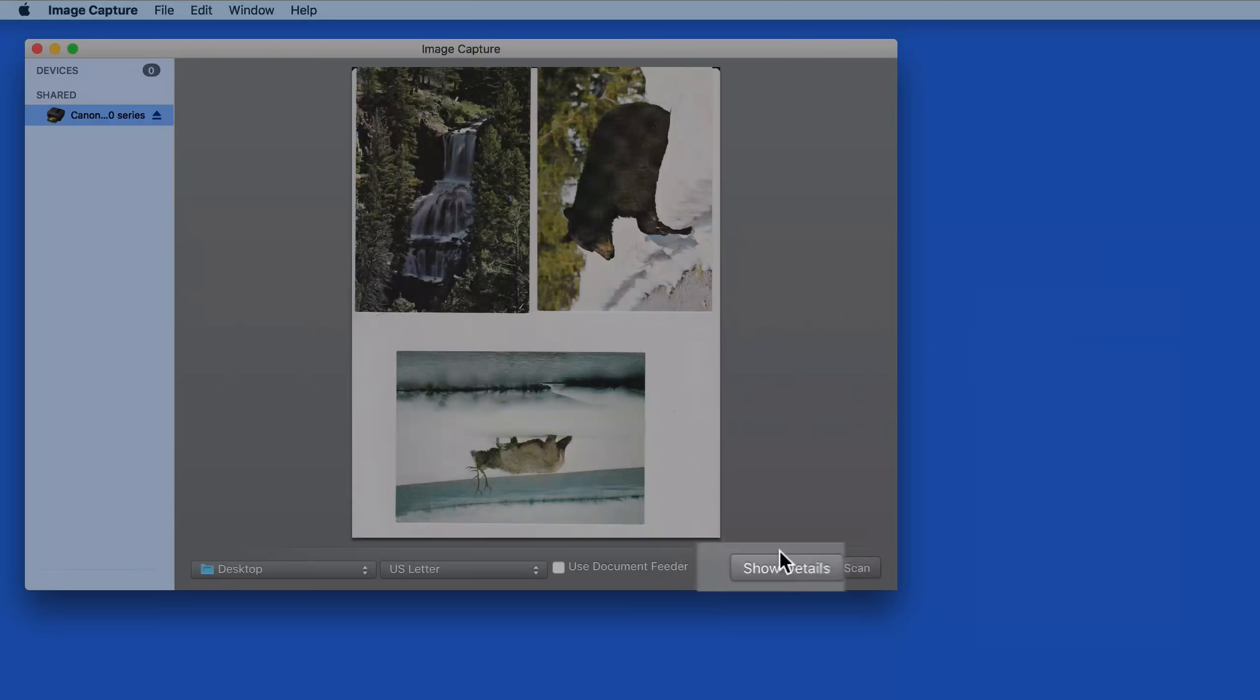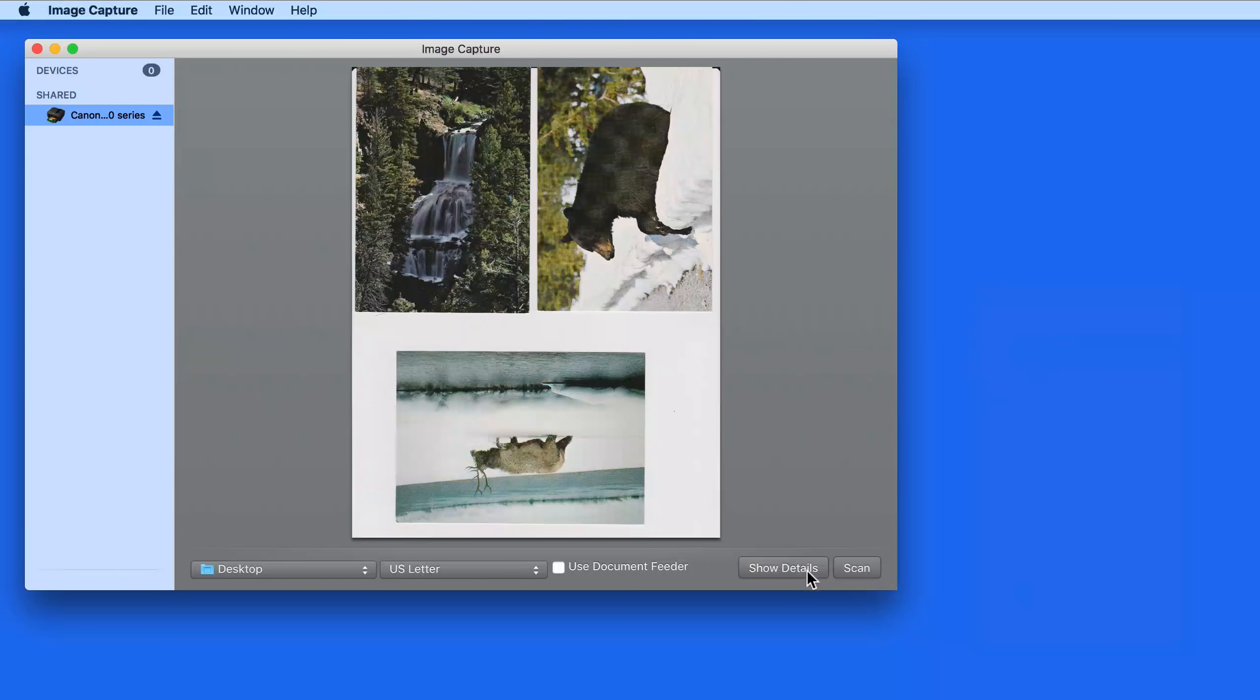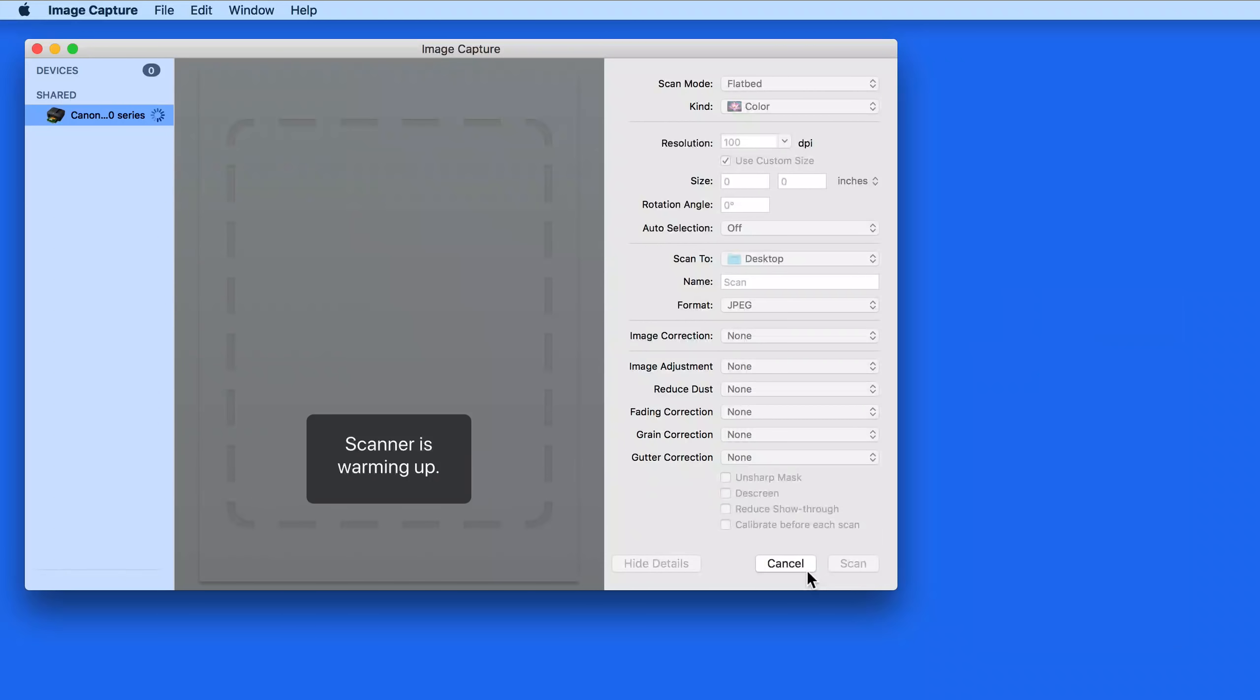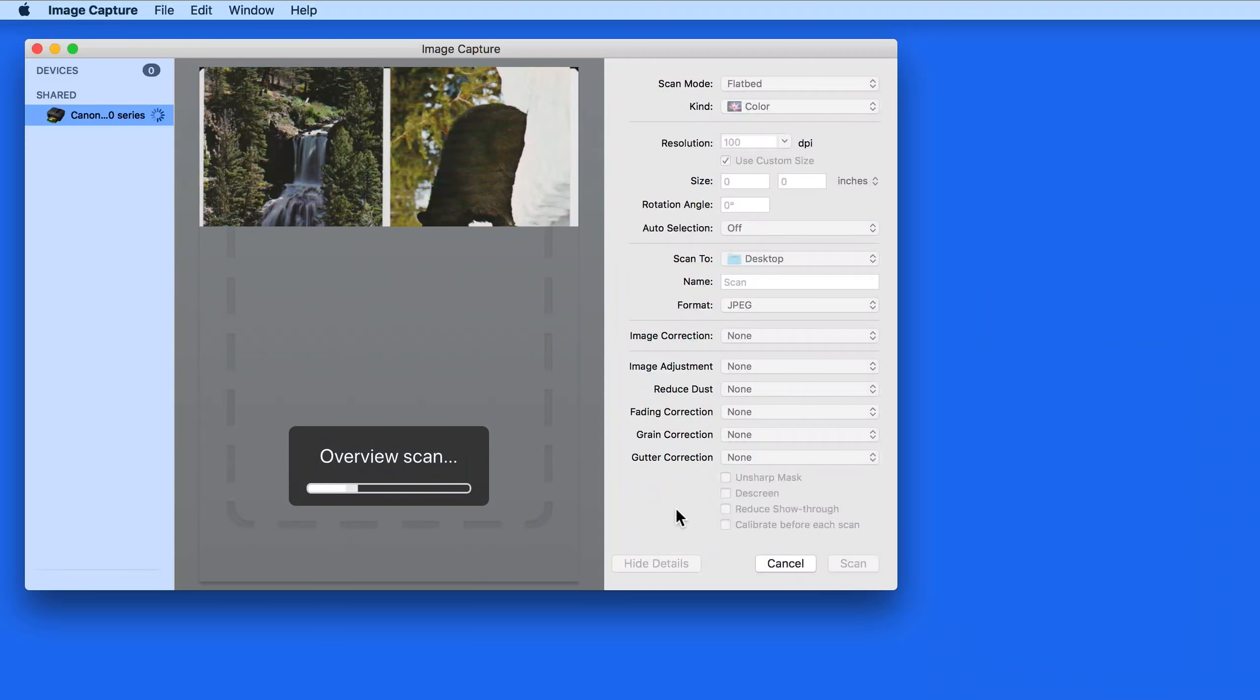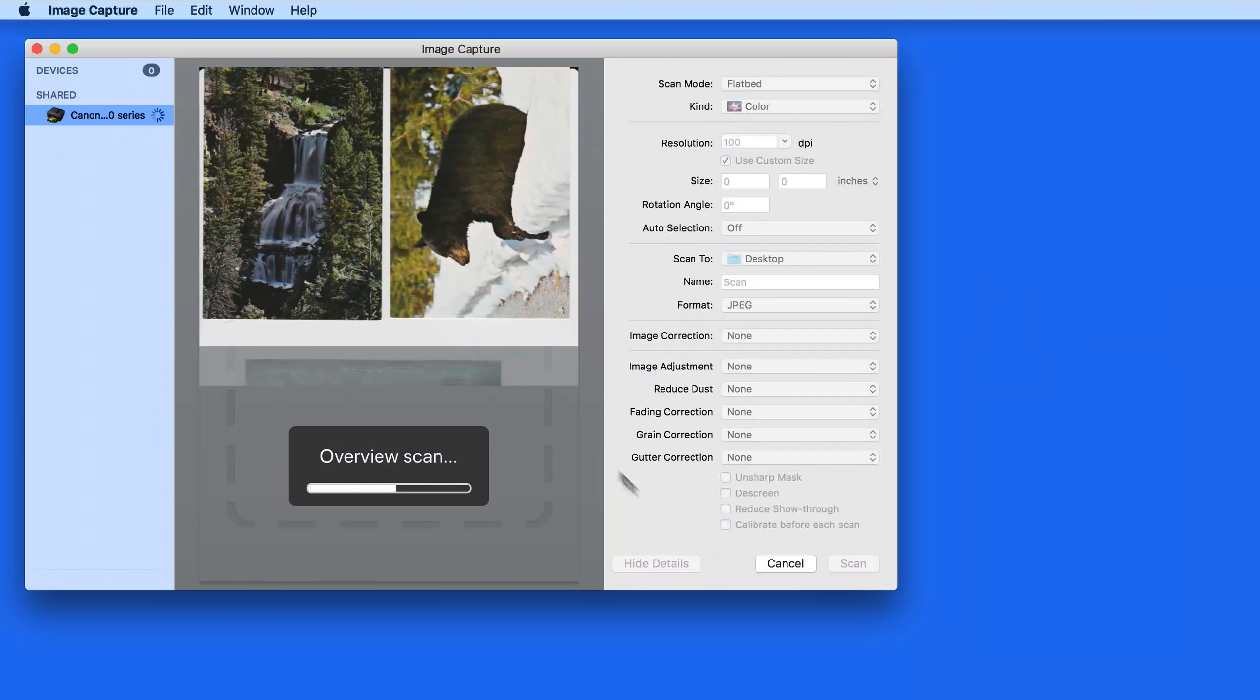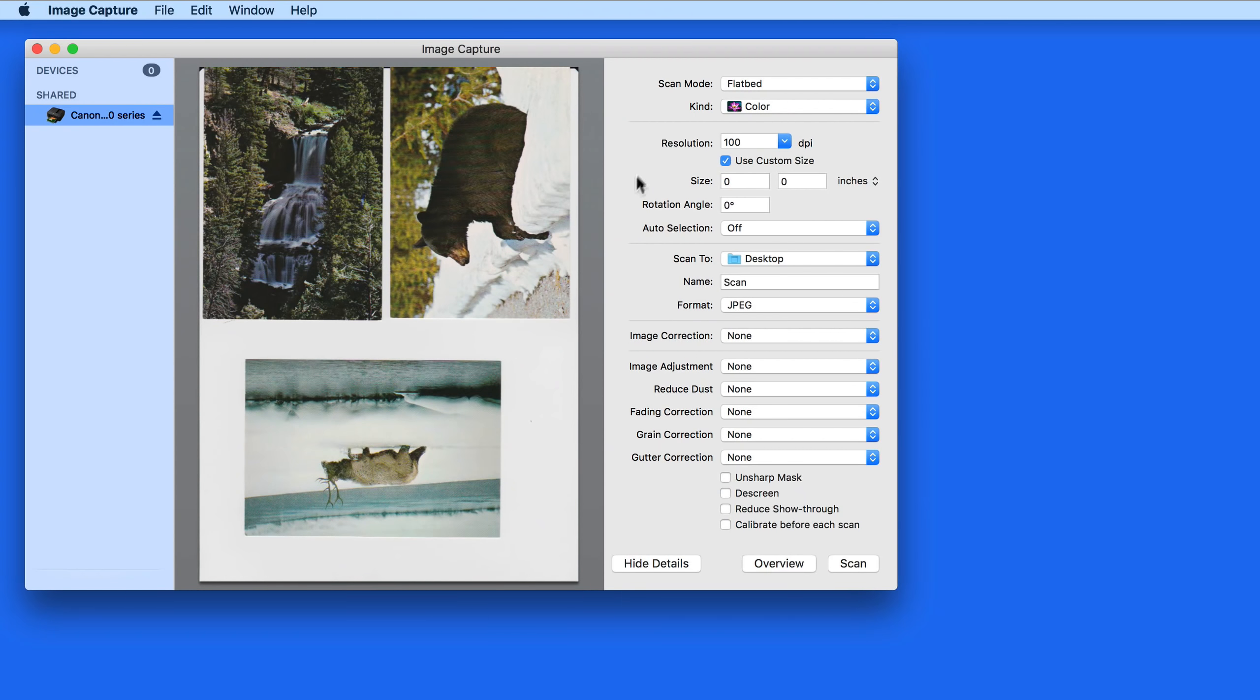But we get much more control over the scan by clicking the Show Details button. When I do this, the scanner will do a quick preview scan which will appear in this window. To the right, I can dial in the exact settings for the scan.